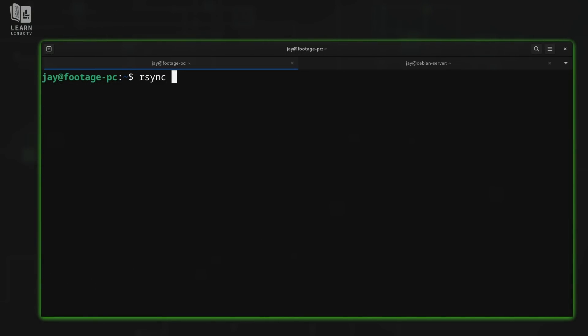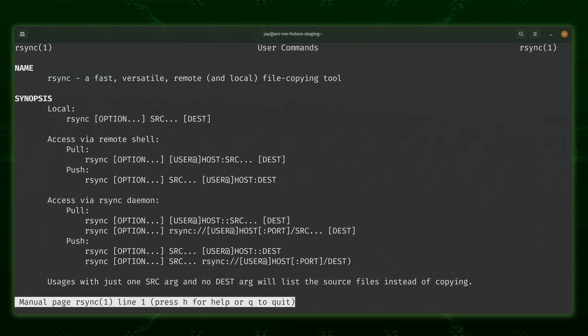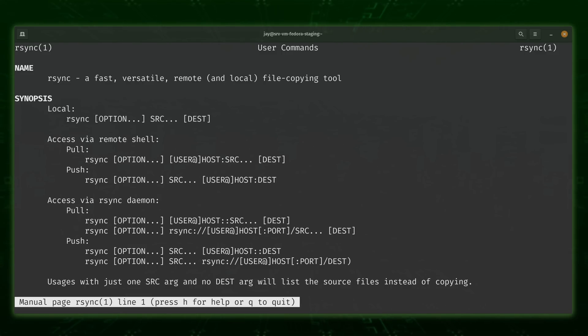And it becomes even more useful when you use your imagination. Perhaps you decide to mount a network share to your backup directory, in which case it makes it super easy to copy files to a network attached storage device. This makes it especially useful when setting up incremental backups. One of the things that makes rsync a must-learn command is due to the multitude of use cases. For example, you could use it to back up your entire file system and many administrators use rsync as their tool of choice while performing a lift and shift. However, the problem with rsync is that it can be very overwhelming for newcomers.